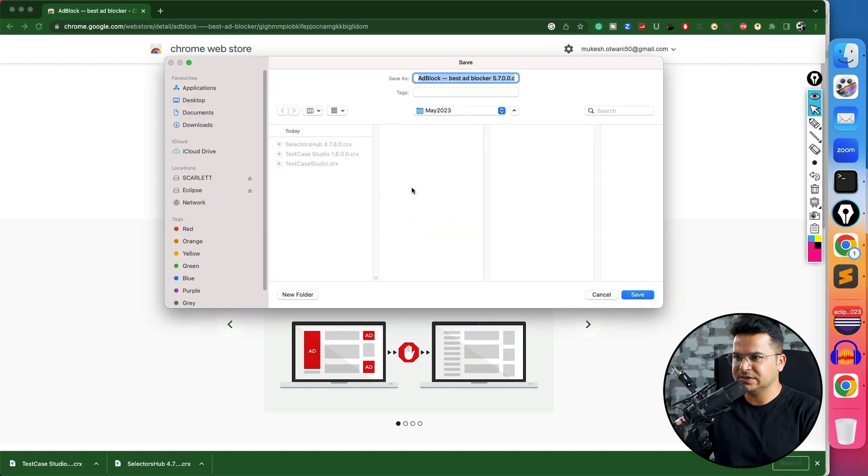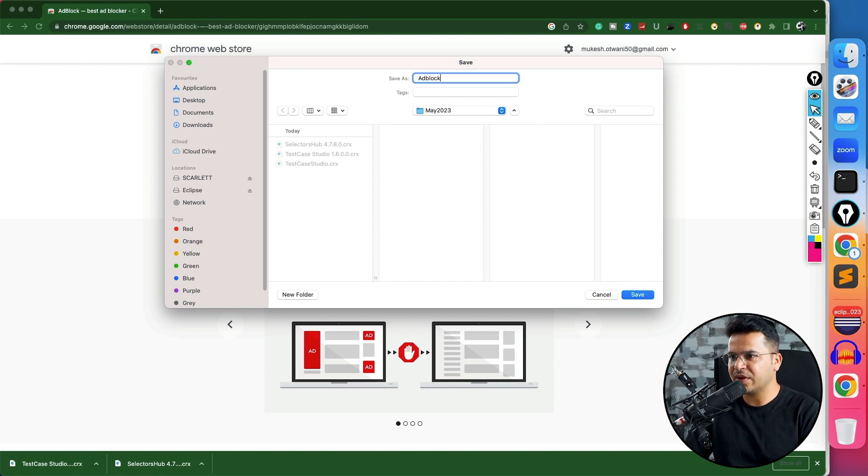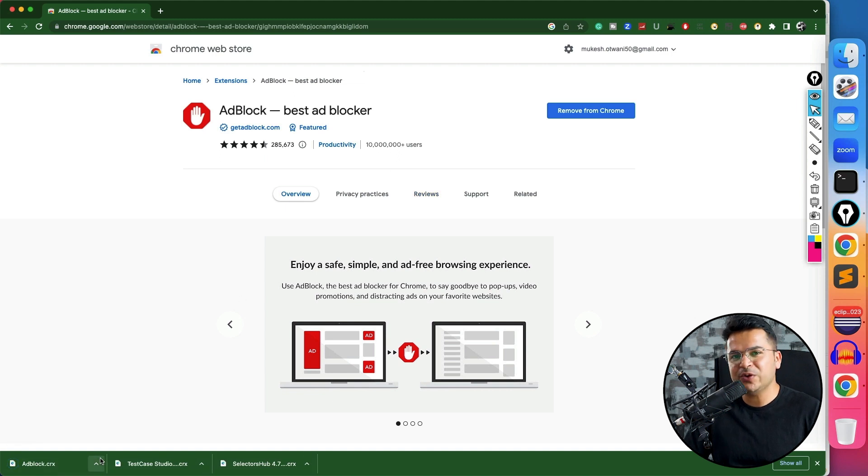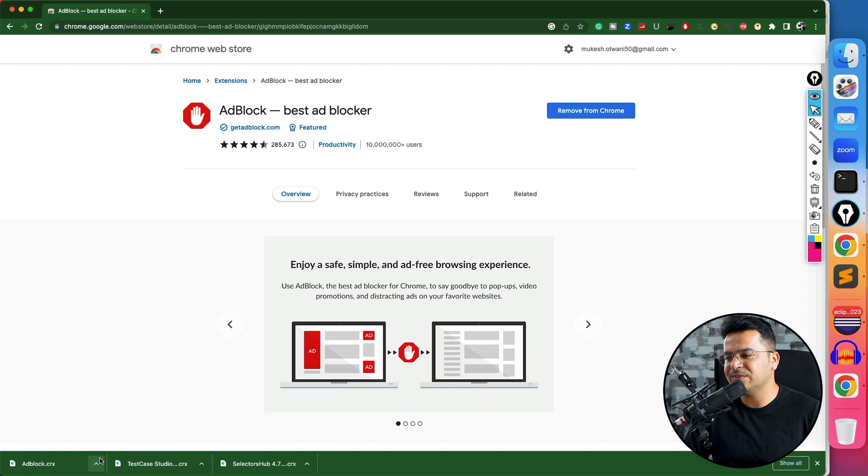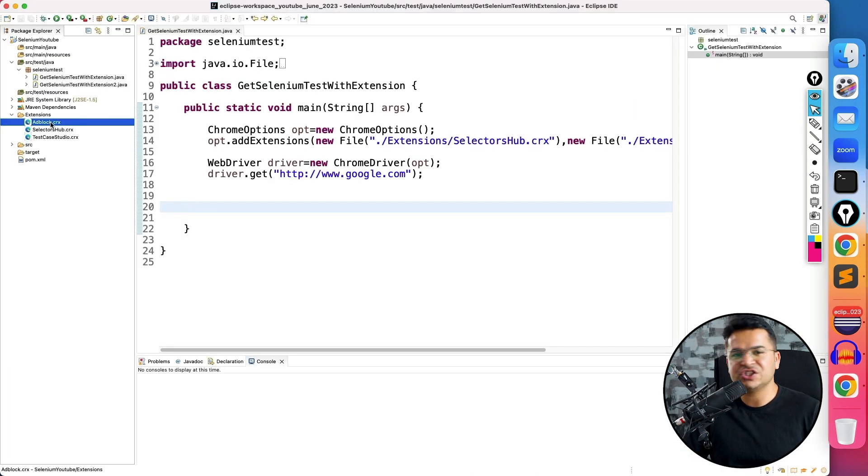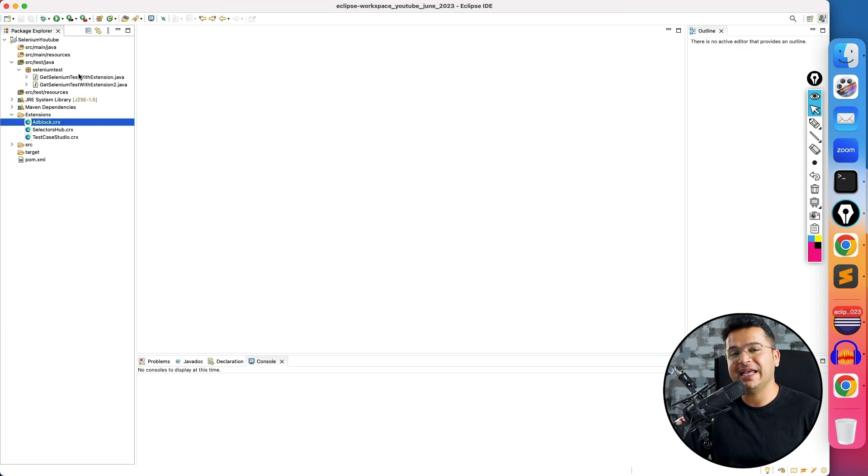I will just rename this as AdBlock. Okay, and now this is available here. Now give me one minute. Let me copy this CRX file from my local system to the extension folder. So I have downloaded the extension and I have kept it in my extensions folder. So let me show you how you can do that.